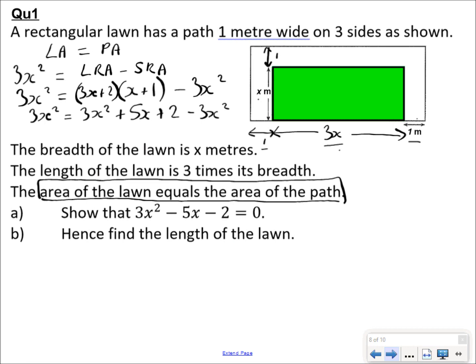Tidying everything together, the 3x² terms cancel out. Setting lawn area equal to path area gives 3x² = 5x + 2. Making the right-hand side equal to 0, I bring everything to the left: I end up with −5x − 2 on the left-hand side and 0 on the right. That is what we were asked to show.